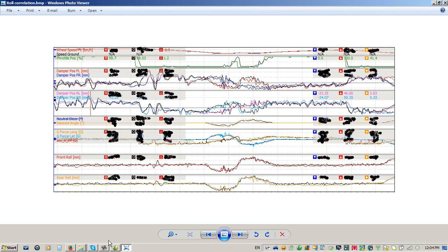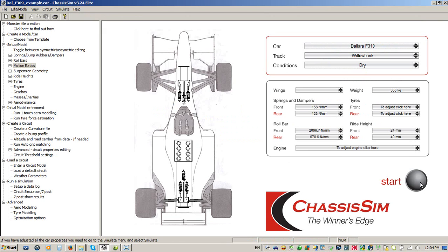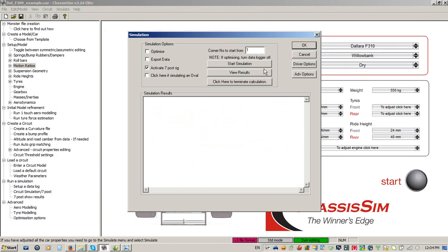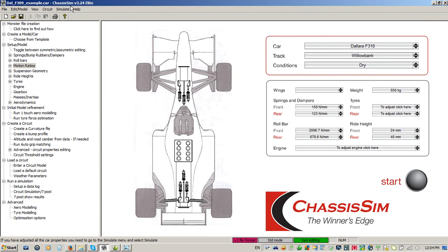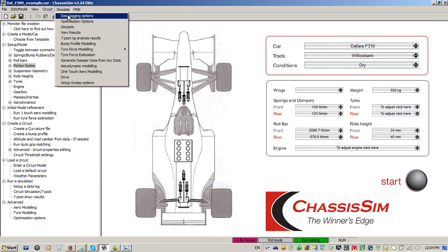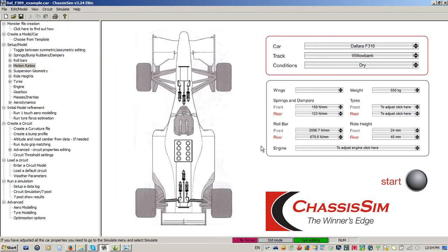In addition to this, ChassisSim comes with other features such as a shaker rig toolbox where you can run virtual shaker rig tests. ChassisSim also has optimization toolboxes that will autonomously set up what the optimum setup is. Albeit, you only use that once the model is dialed in.